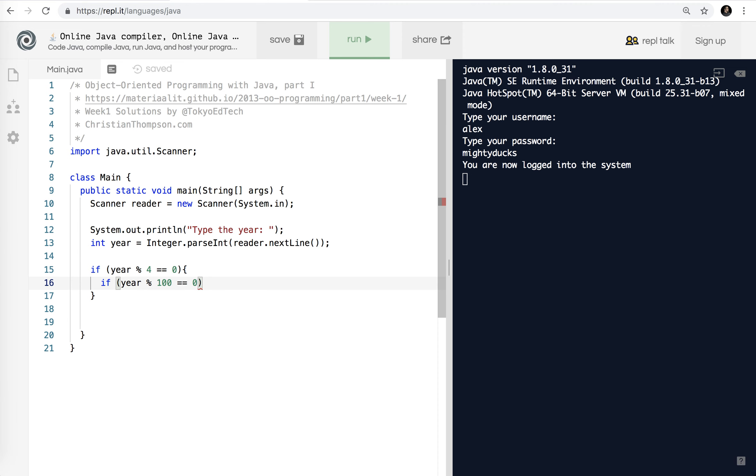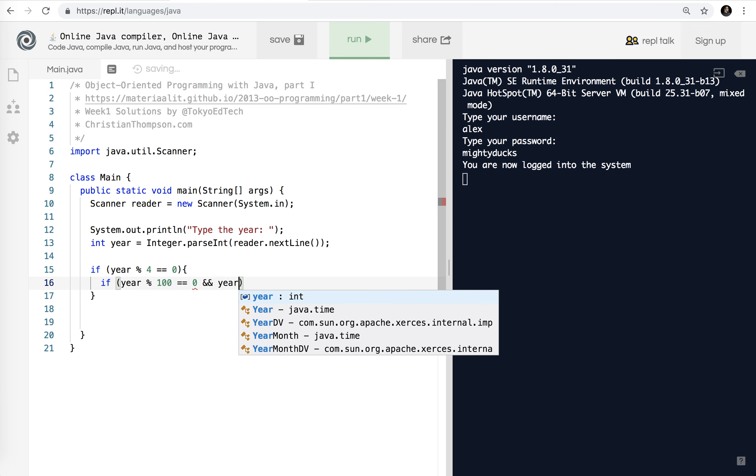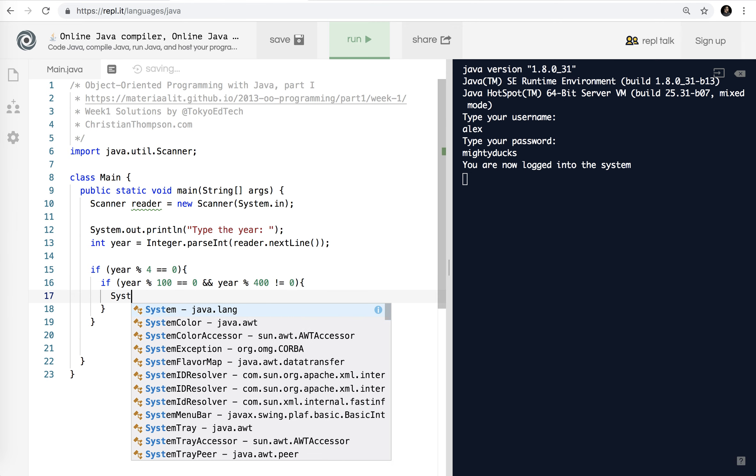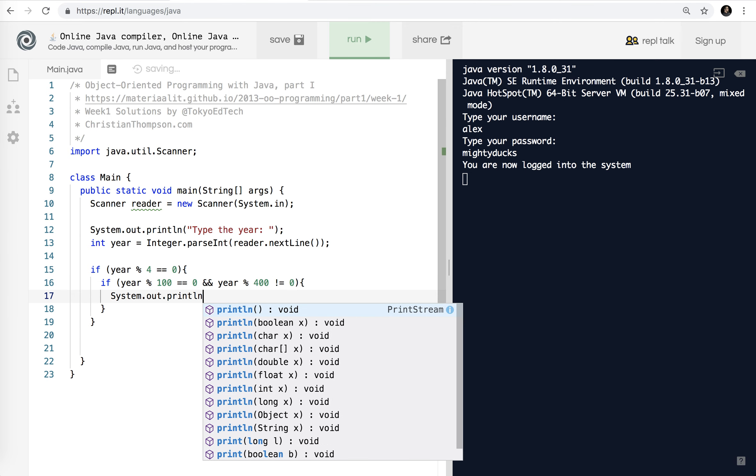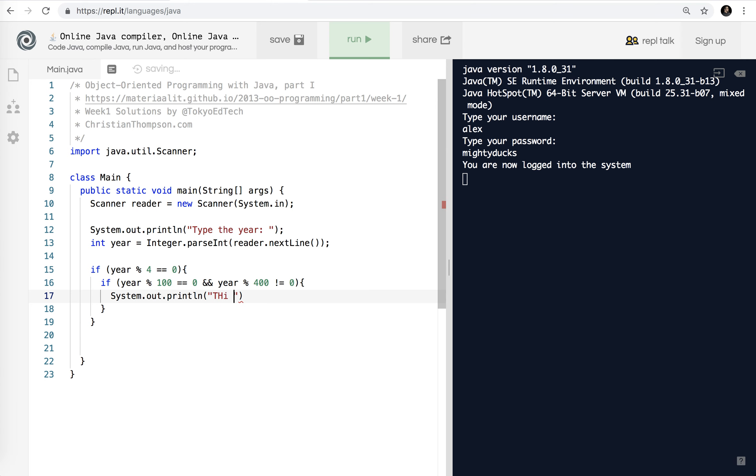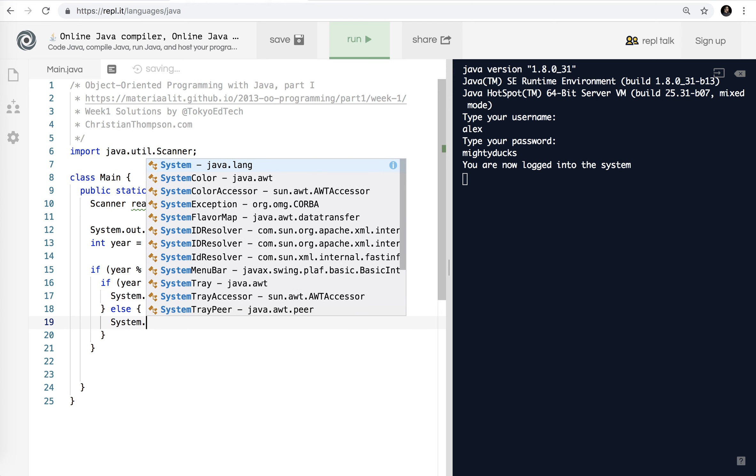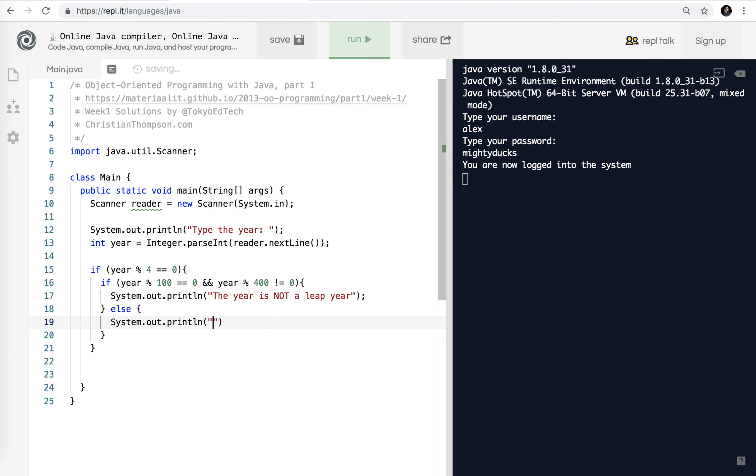And then here's the hard part. And I think this is right, but we'll test it. If year percent 100 equals zero. So if it is divisible by a hundred, it's like 1800, 2000, it must also be divisible by, or it must not be divisible by 400 or it must be divisible by 400. So watch what I do here. System.out.println. This, the year is not a leap year. Okay. Because according to the rules, if it's divisible by 100, it has to also be divisible by 400.